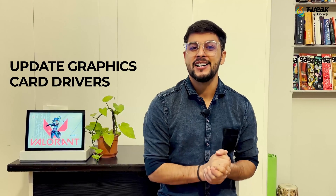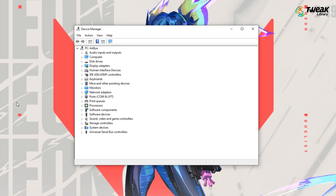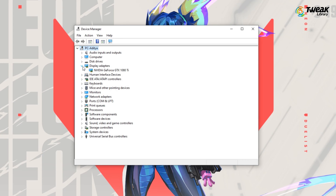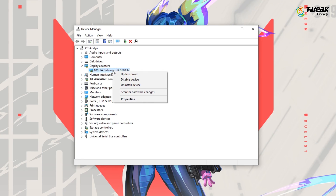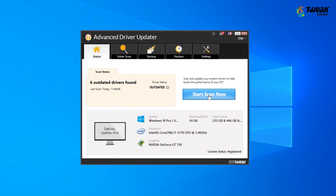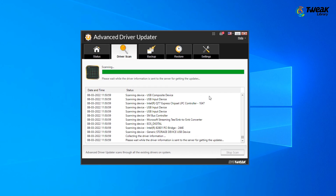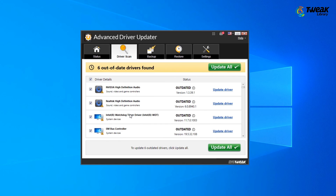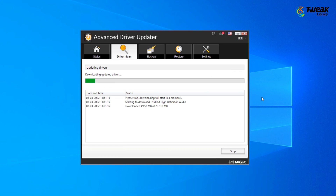If the problem still persists, you can update your graphics card drivers. Although you can update them manually through Device Manager, that is a time-consuming process. To make it easy, we recommend using Advanced Driver Updater software. It will automatically update your graphics card drivers and quickly check for all outdated PC drivers, installing the latest versions to fix system errors. You can download Advanced Driver Updater from the link in the description.